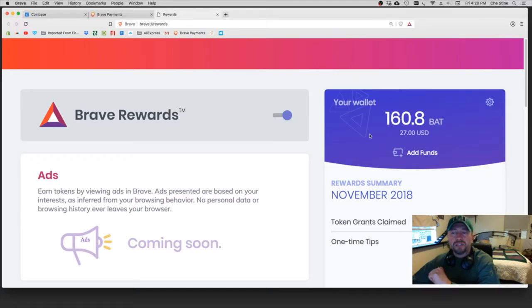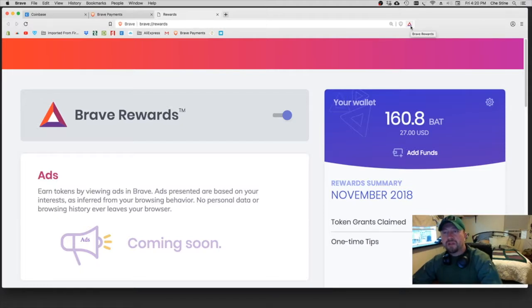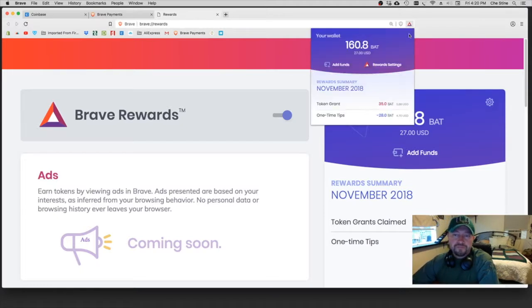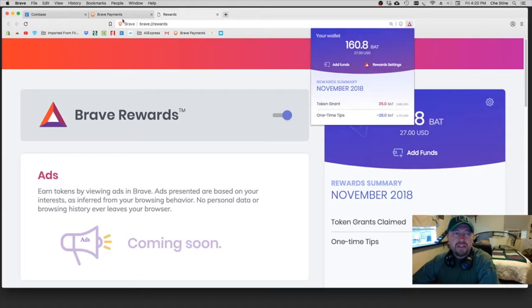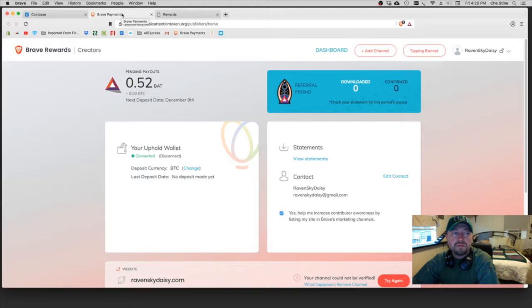Your first wallet is your Coinbase where you're going to purchase your BAT. The second wallet that you have is your Brave Rewards, and you'll find that up here in the upper right hand corner when you click on this little triangle, the BAT triangle. It will show you where to add funds to.